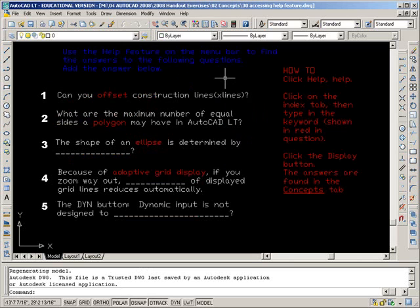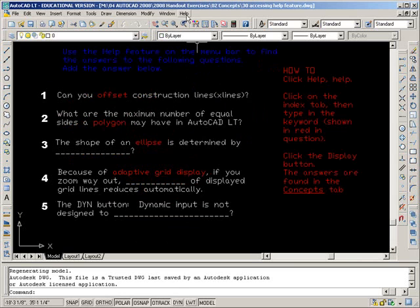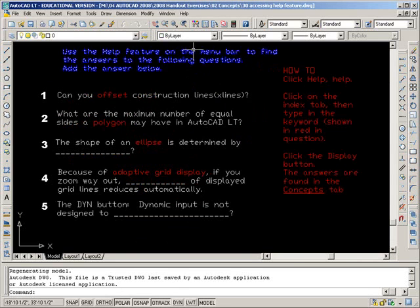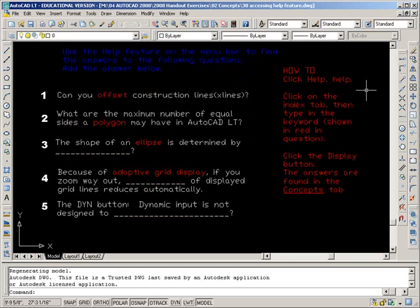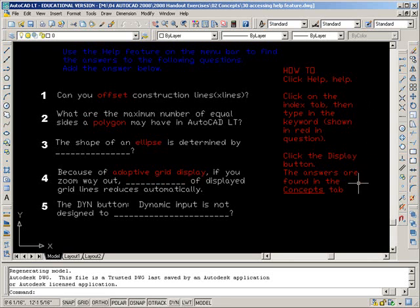And the help feature. Go into your help. It seems to not like this Camtasia, so I can't do it for you. Go into your help. Go into the index. Click on the index tab. Then type in the keyword shown in red in the question. Click the display button. The answers are found in the concept tab.